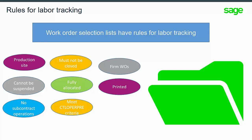Lastly, let's talk about work order logic that is used in shop floor tracking. Work order selection lists have logic applied to observe core manufacturing rules for labor tracking.